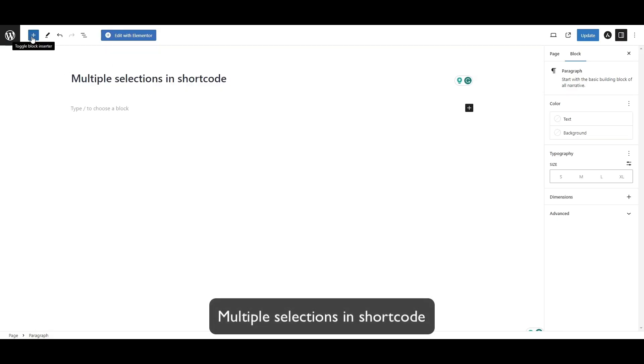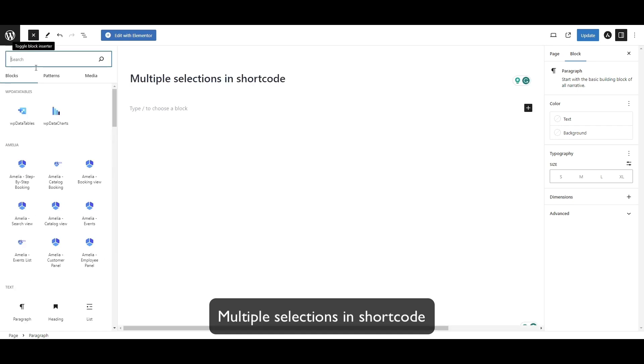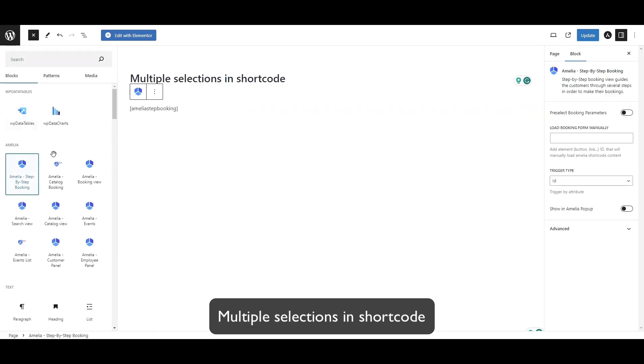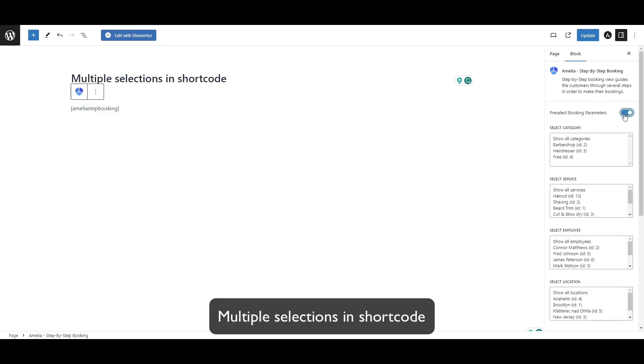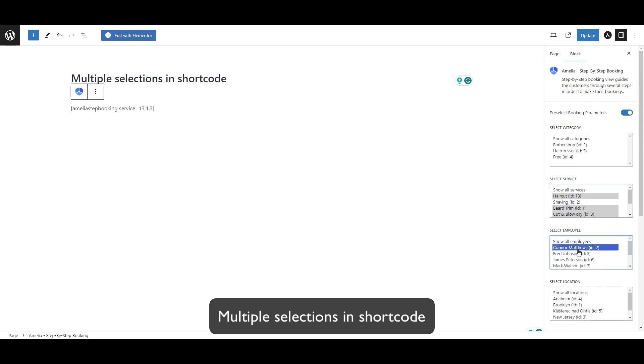Next, we've included a frequently requested feature for Amelia to select multiple services, categories, or employees. By holding down Control on your keyboard, you can now select multiple services, multiple employees, and multiple locations.